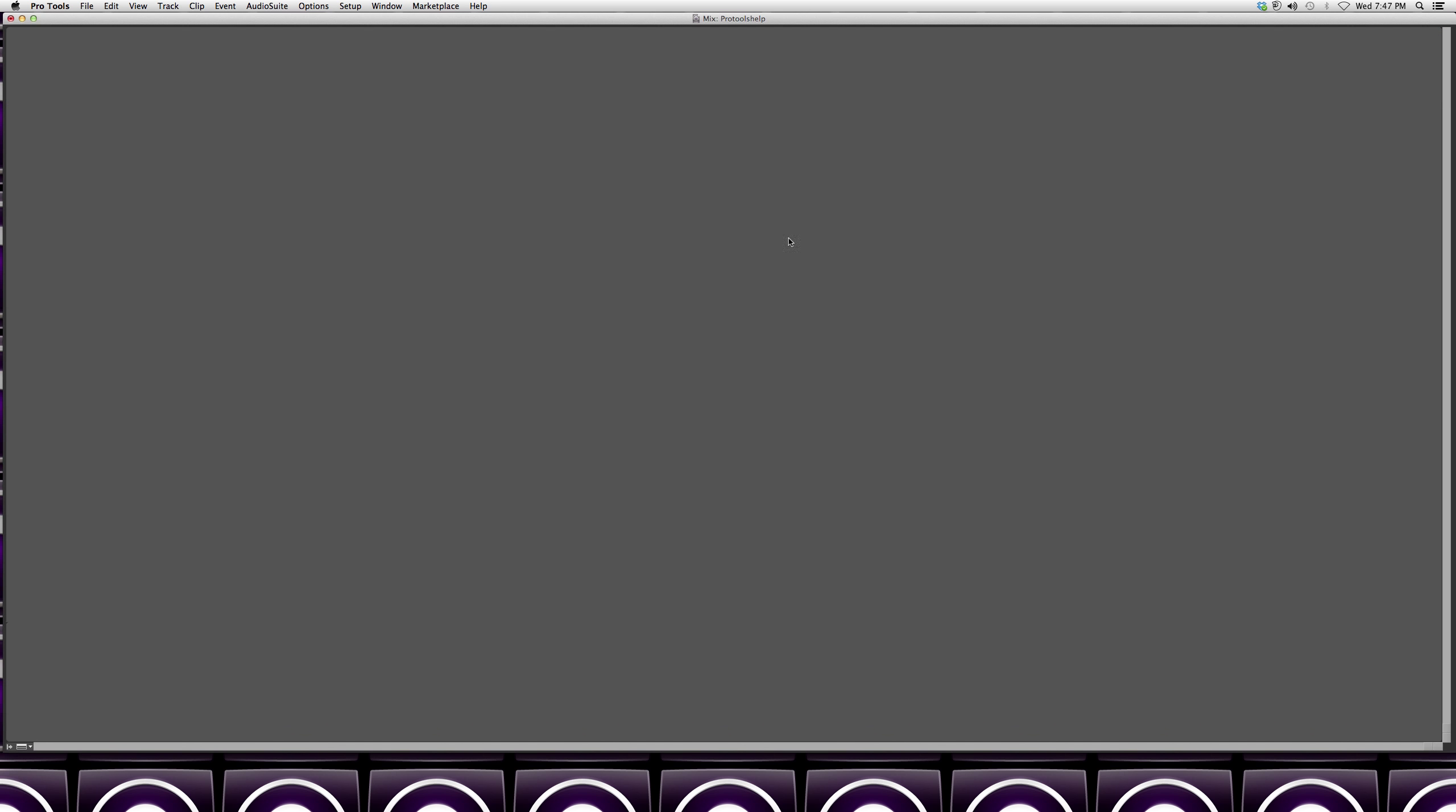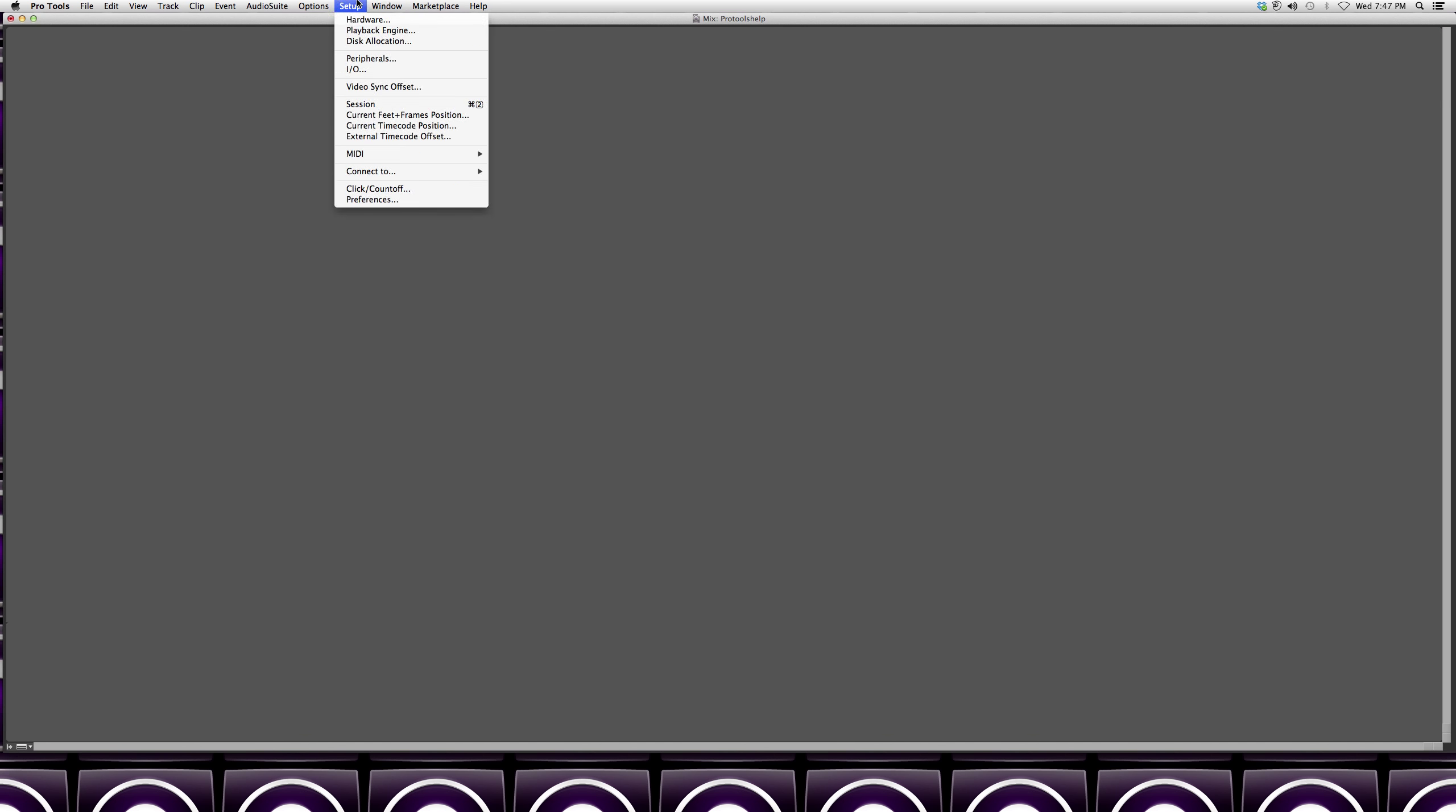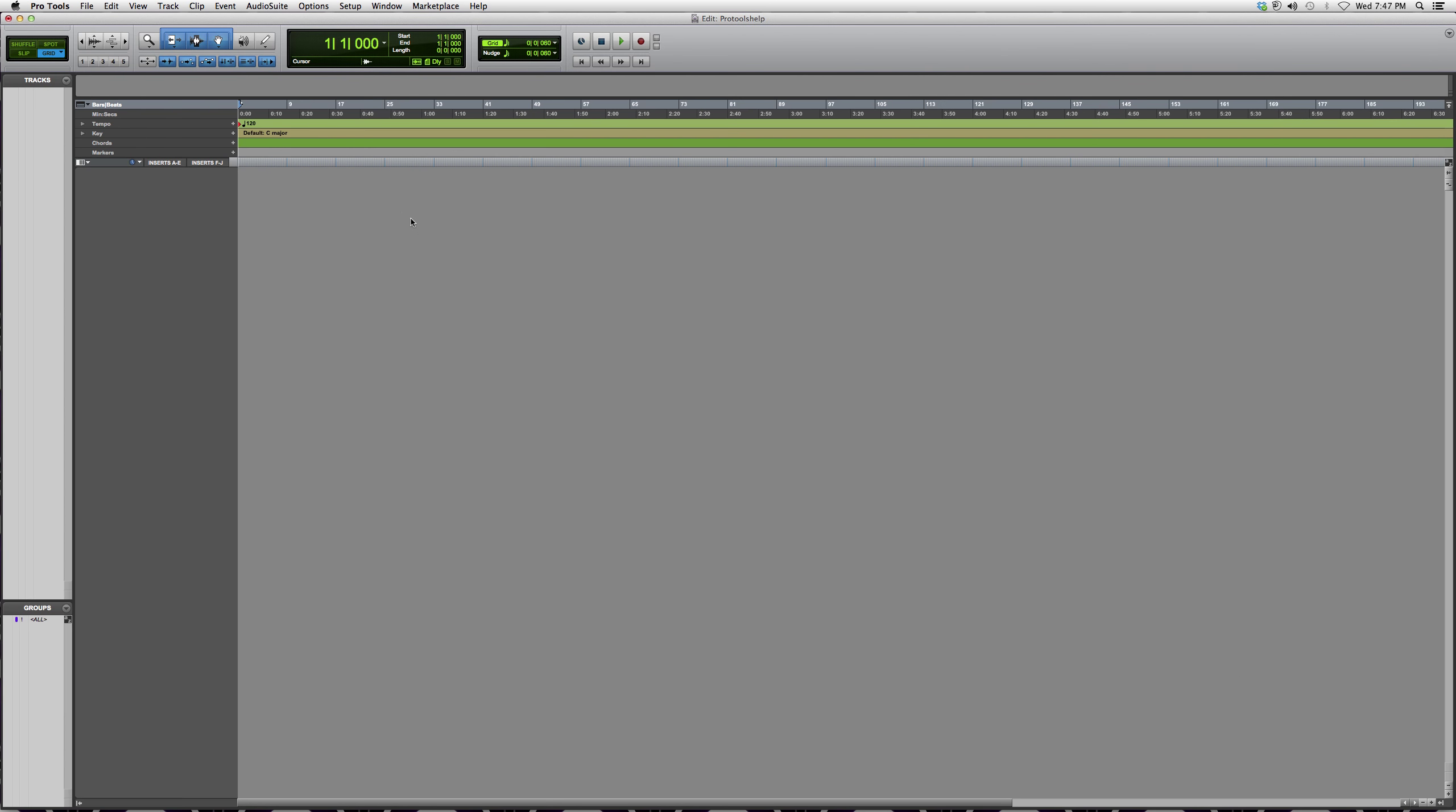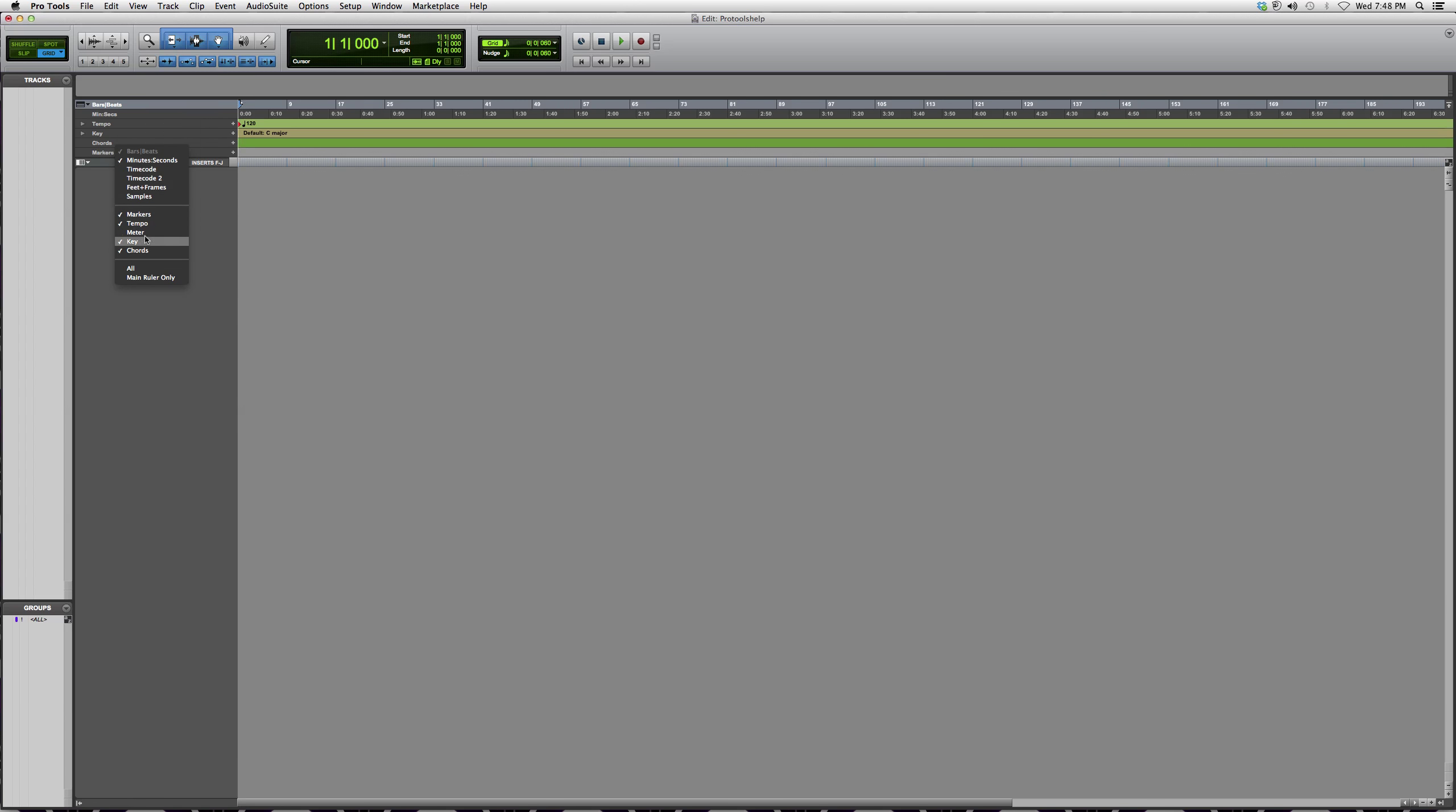All you do is go over here to tempo. Now on some people's computers, tempo won't show over here, so you right-click this area and whatever is clicked will show up here.